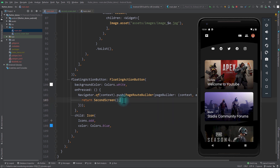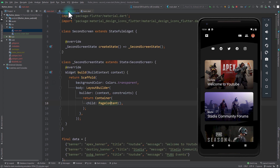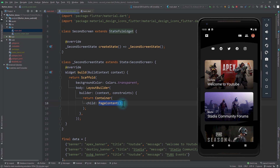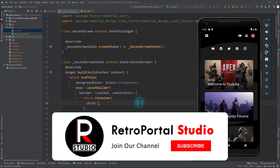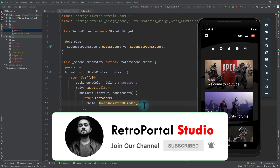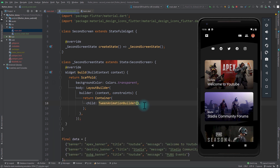Our work with the home screen is almost done, so let's move to the second screen. Currently the second screen is a stateful widget, but it doesn't really matter for this app. The first thing we need to do in the second screen is remove the PageContent from here and instead pass in a TweenAnimationBuilder.